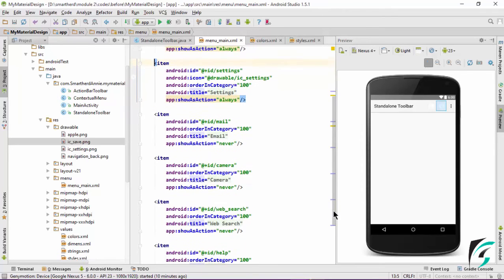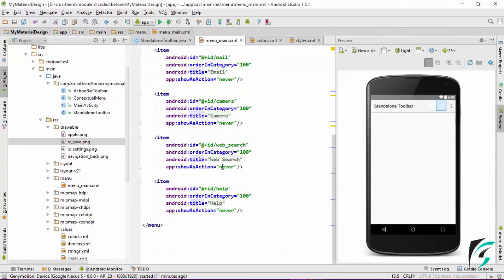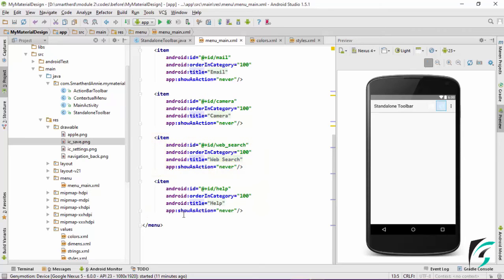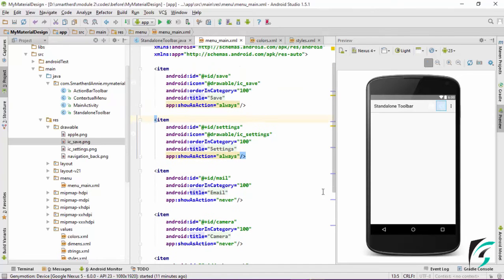The overflow menu is also known as the pop-up menu. Next is the camera. It has the ID as camera, the title as camera and show as action never. Same way like the email, this also will not appear in the toolbar but in the overflow menu. The third option for the overflow menu is the web search, and the fourth one is the help. So we conclude that when show as action is never, it appears in the overflow menu, and when show as action is defined as always, the icon appears in the toolbar.